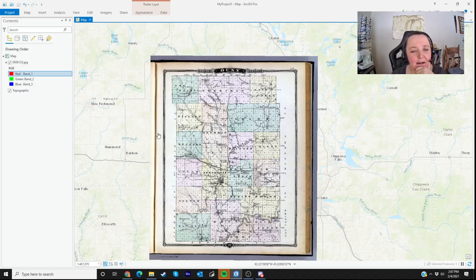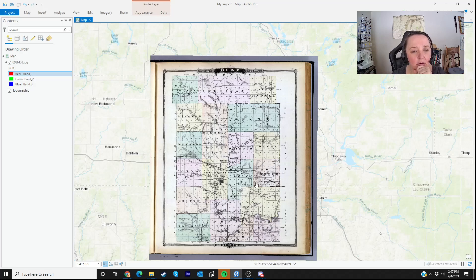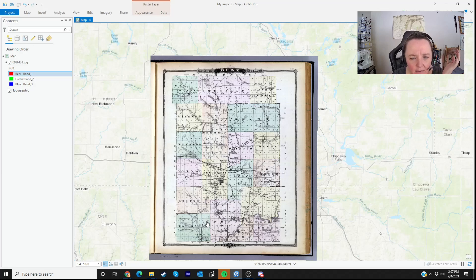Hi folks, Dr. McKinnon here. I wanted to show you a little bit about editing and digitizing in ArcGIS Pro. Say you have a map like this with some features that you want to digitize to create a new data layer showing features that existed in this county when the map was created, which I think is mid to late 1800s.